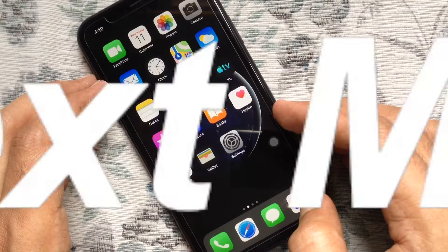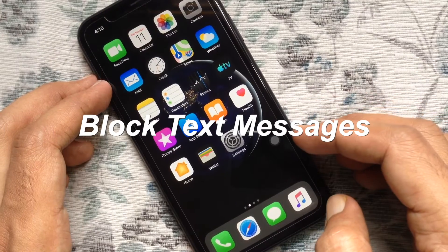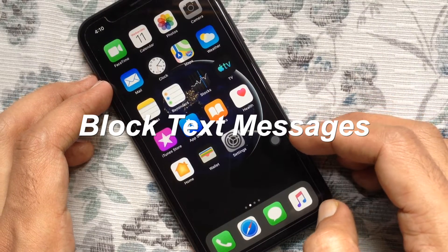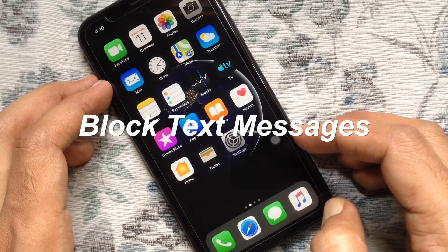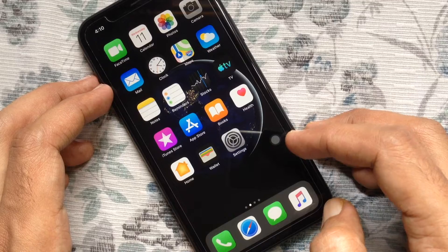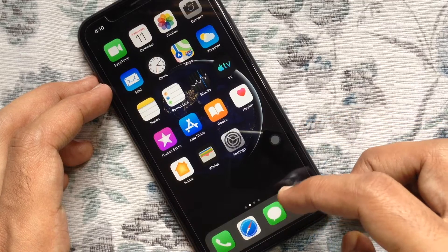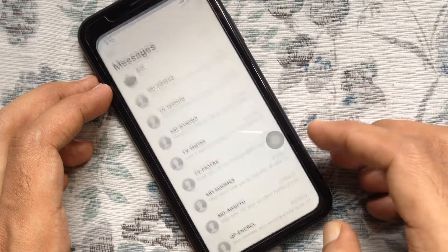Hi viewer, today I am going to show you how to block text messages on iPhone. First, open the Messages app.